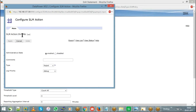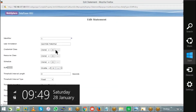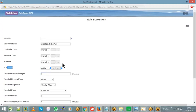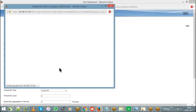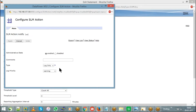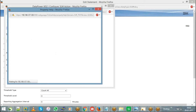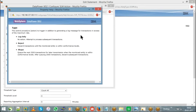When the SLM action is throttle, it is going to reject the message. For notify, you'll see it is 'log only.' For shape, you'll see: 'queue the next 2500 transactions for later transmission when the monitored entity is within conformance levels; after queuing 2500 transactions, discard subsequent transactions.' So beyond 2500, shape will not save further requests and messages are rejected.